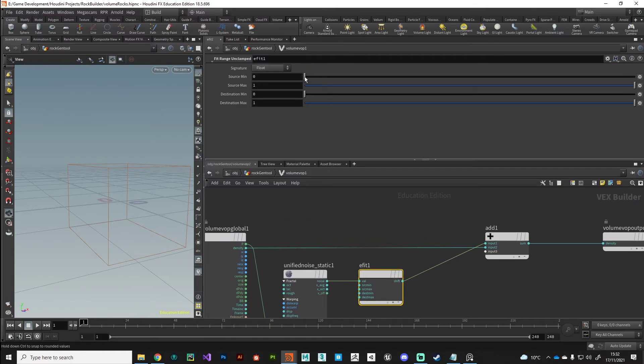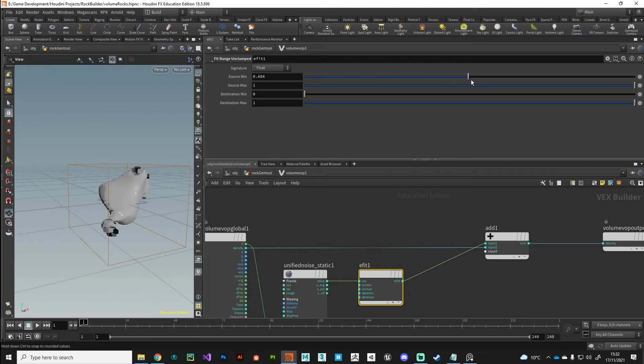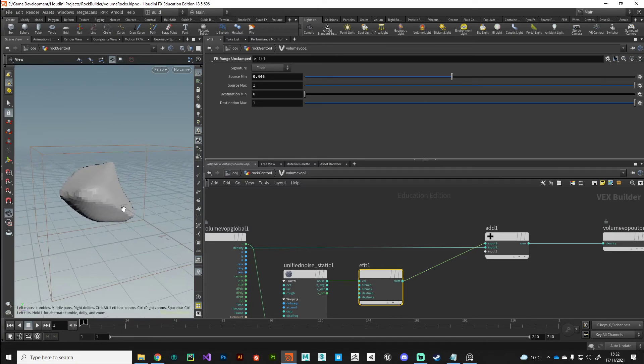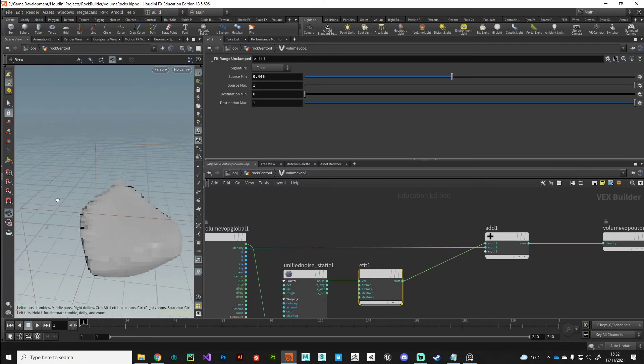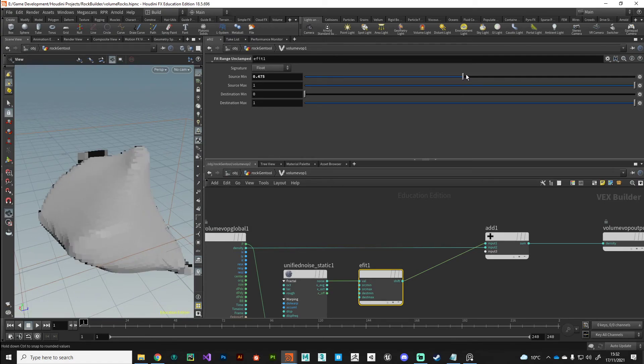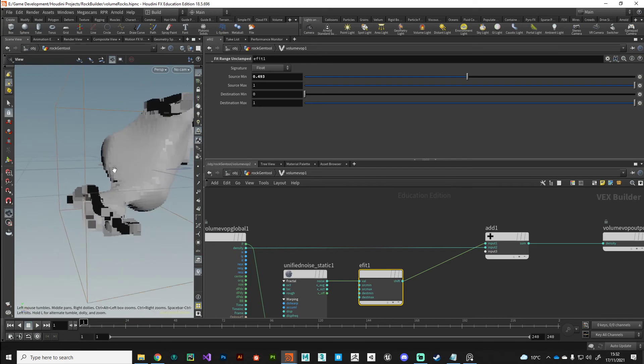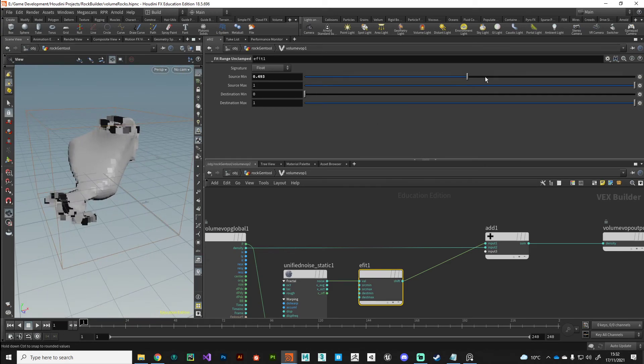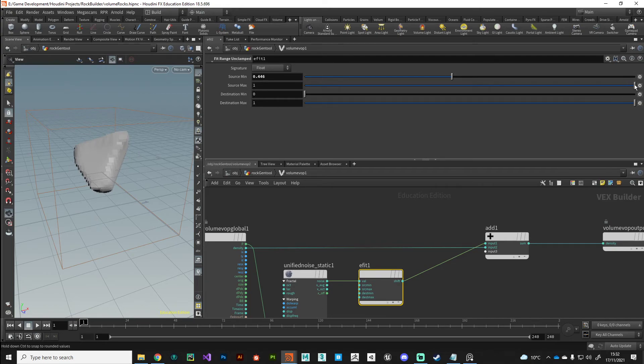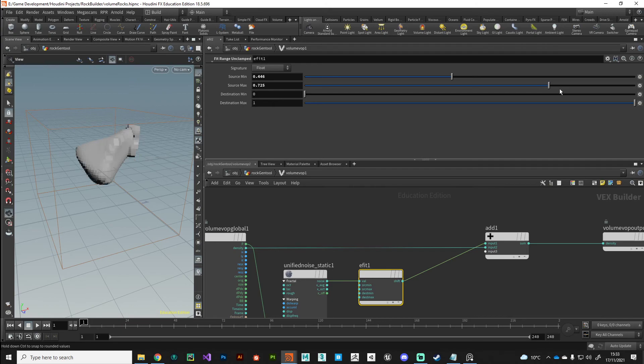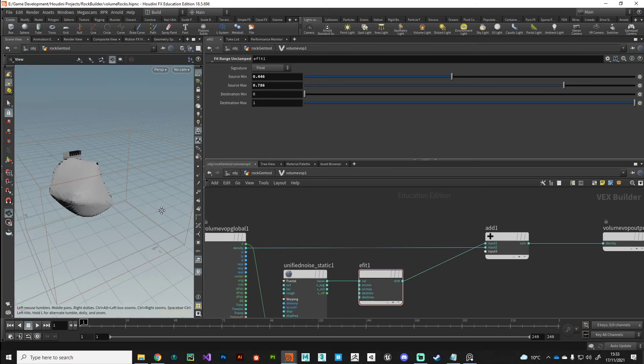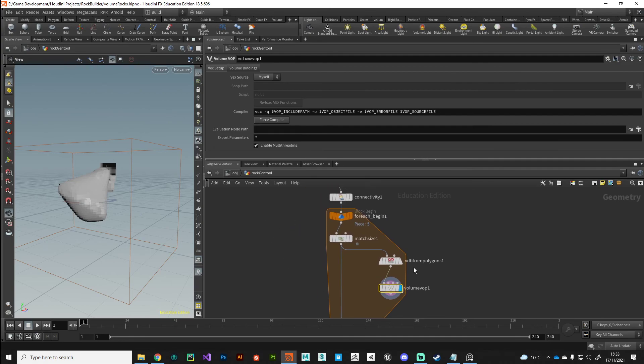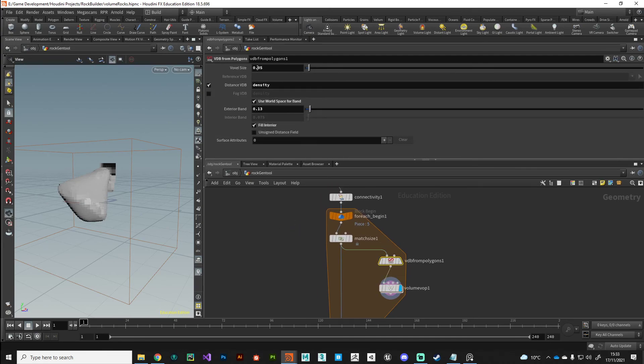The way that I would do it would be with a fit range. Unclamp tends to work pretty well. So we'll put down a fit range. We'll plug in to the input and then we'll make that connection there as well. So we've got the noise going into a fit range and then it adds to the density and outputs. With this, we can just clamp those noise values a little bit and we'll start to see our surface coming back. A couple of things I want you to notice is once we reach the bounds of our volume, it starts to clamp itself. So just be aware of that. What we can do is just get some noisy shapes going. If you're having issues with your computer being really slow, you can just increase this value here on the VDB from polygons node.